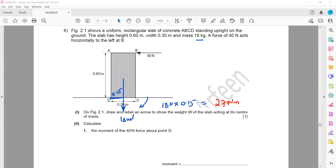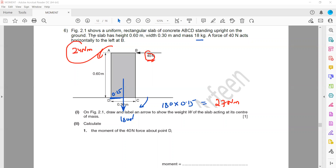The weight is causing 27 Newton meters and the force of 40 Newtons is causing a rotation of 24 Newton meters. What will happen? Will this object roll over, tip over, or remain stable? It will remain stable because the moment due to the weight is greater than the turning effect due to the applied force.